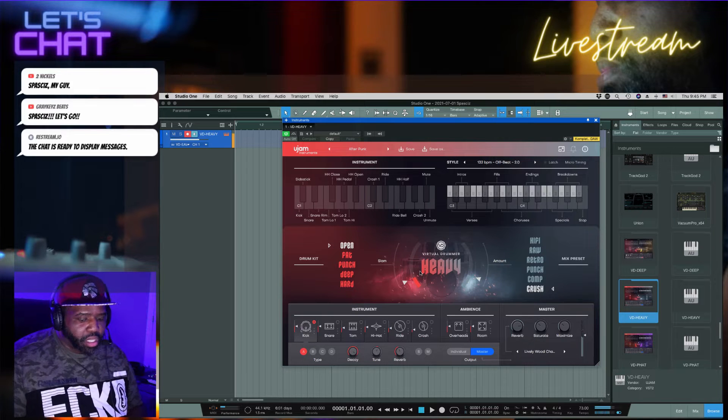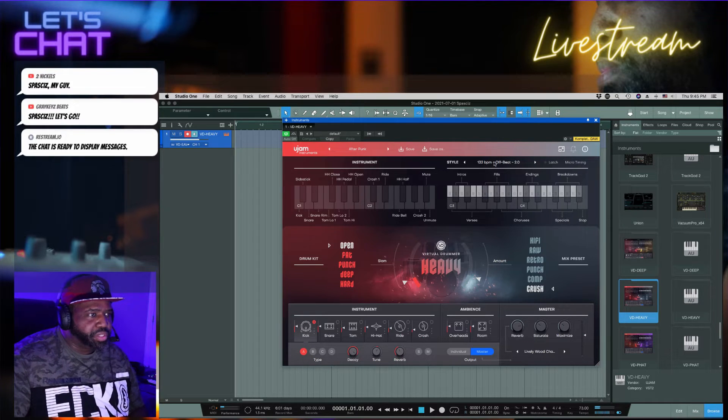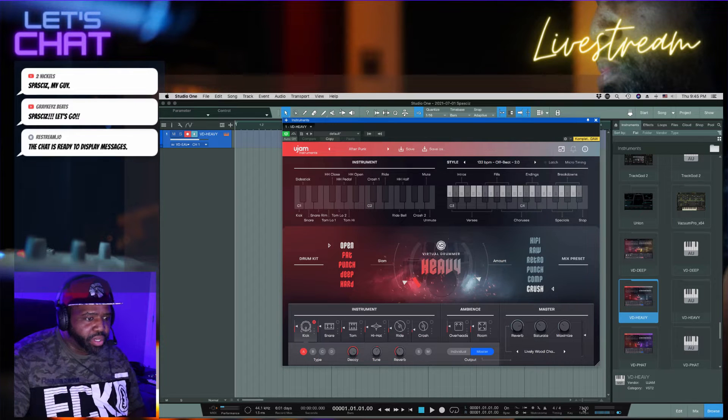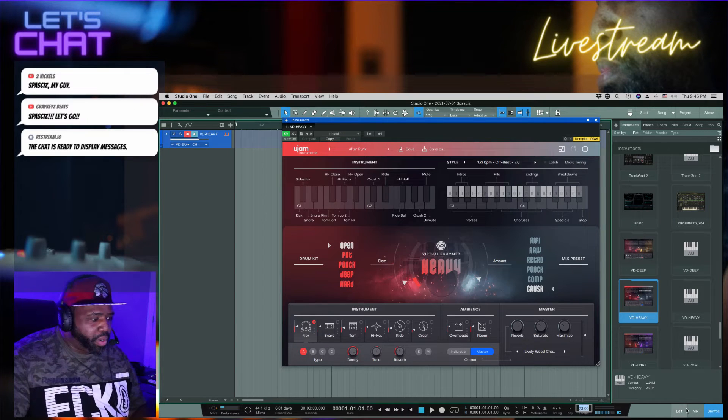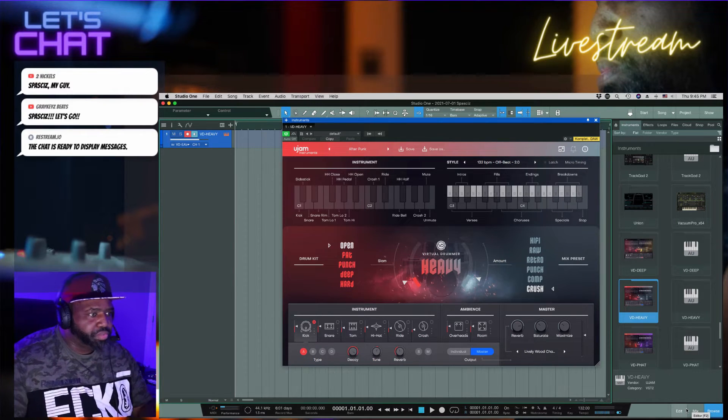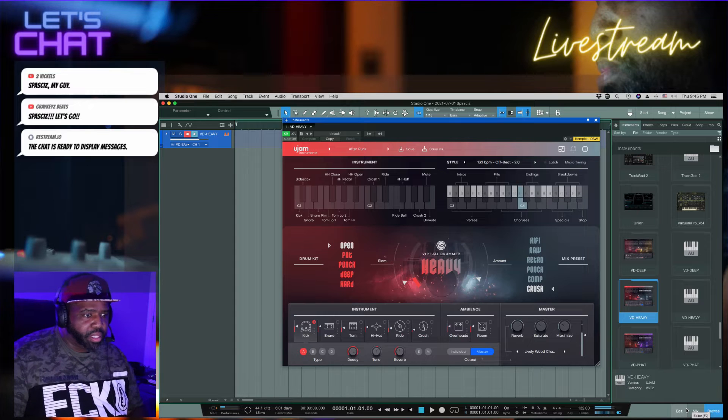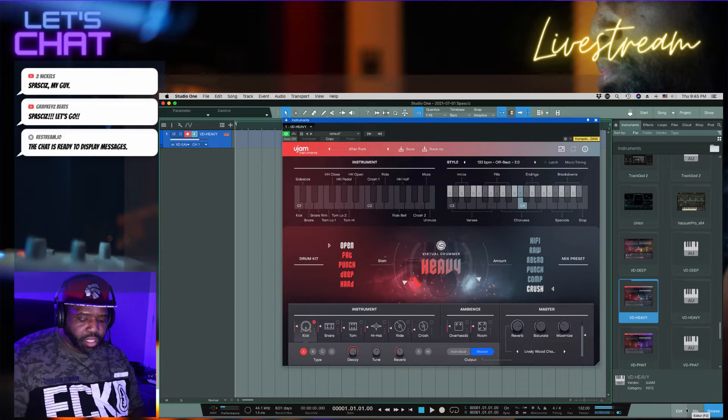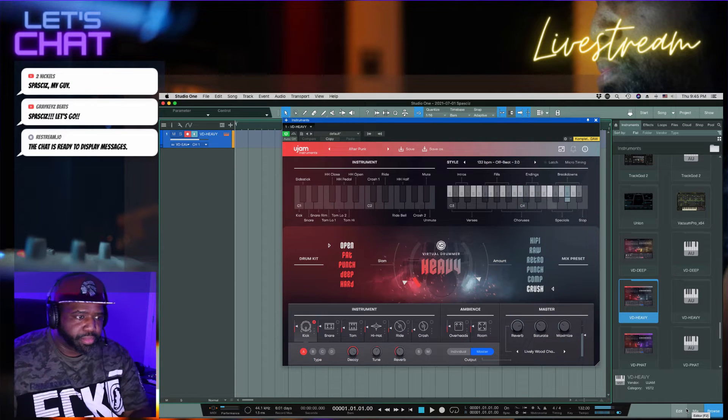So now this one is at 132, same exact thing. So we'll go ahead and change this to 132.